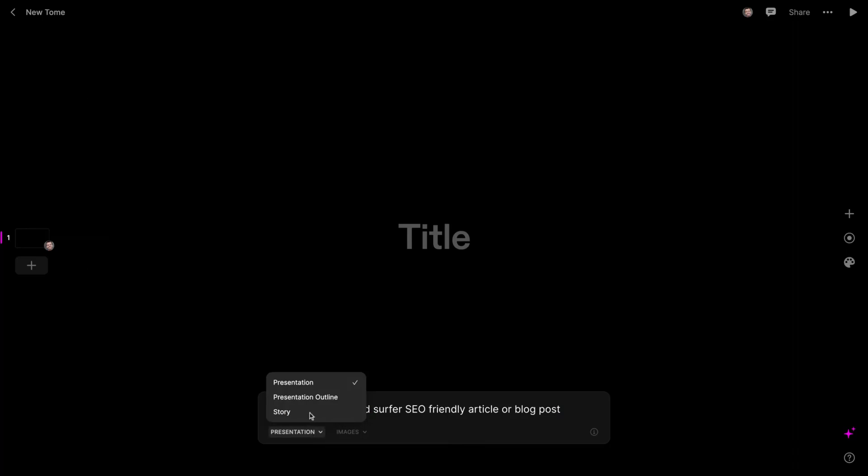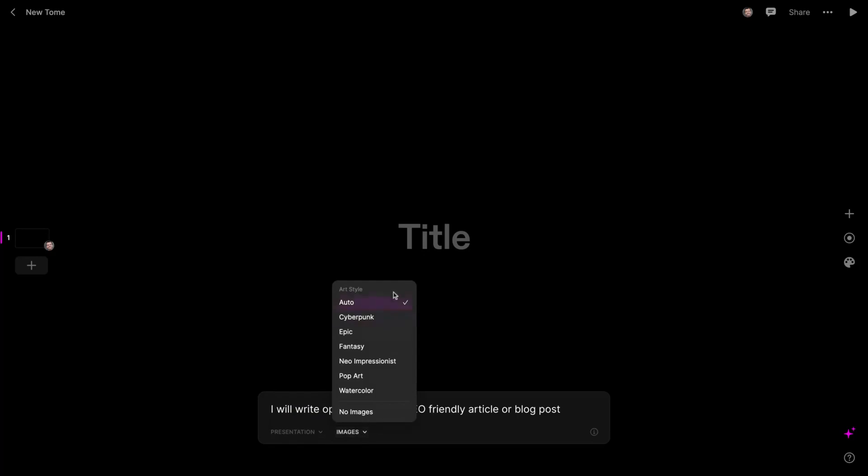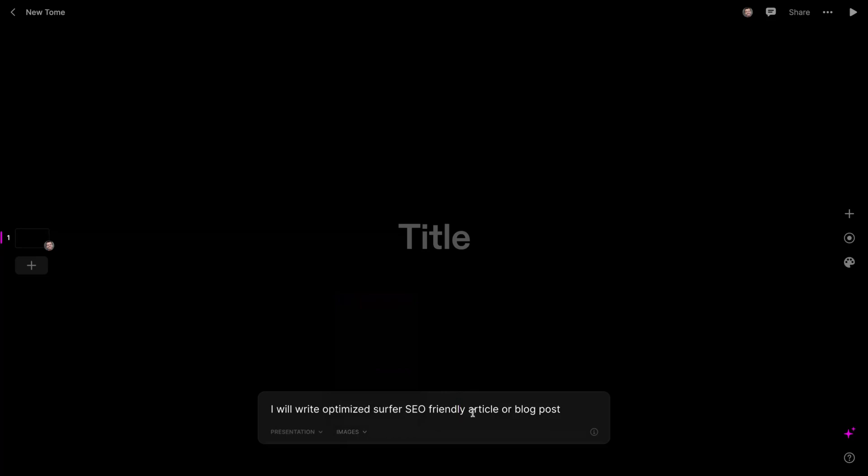You can select presentation, outline, or story. And also here, you can select the kind of image that you want the AI to add on your presentation or just select auto and the tool will select the best one for you.